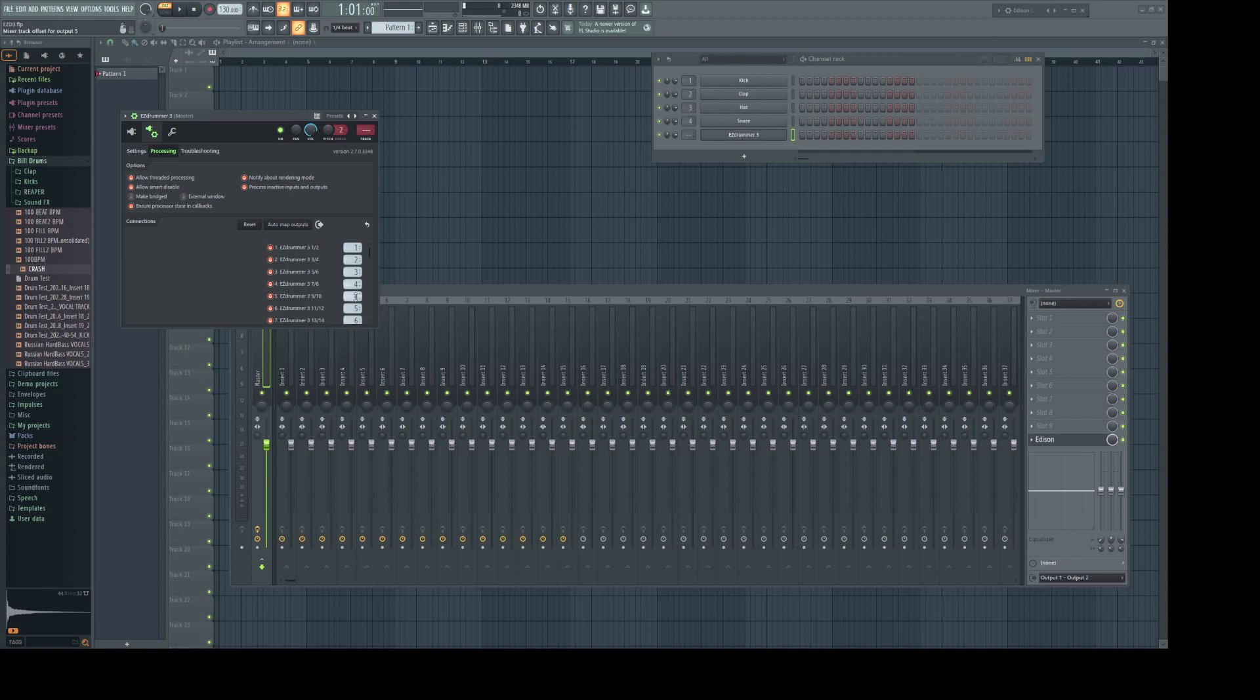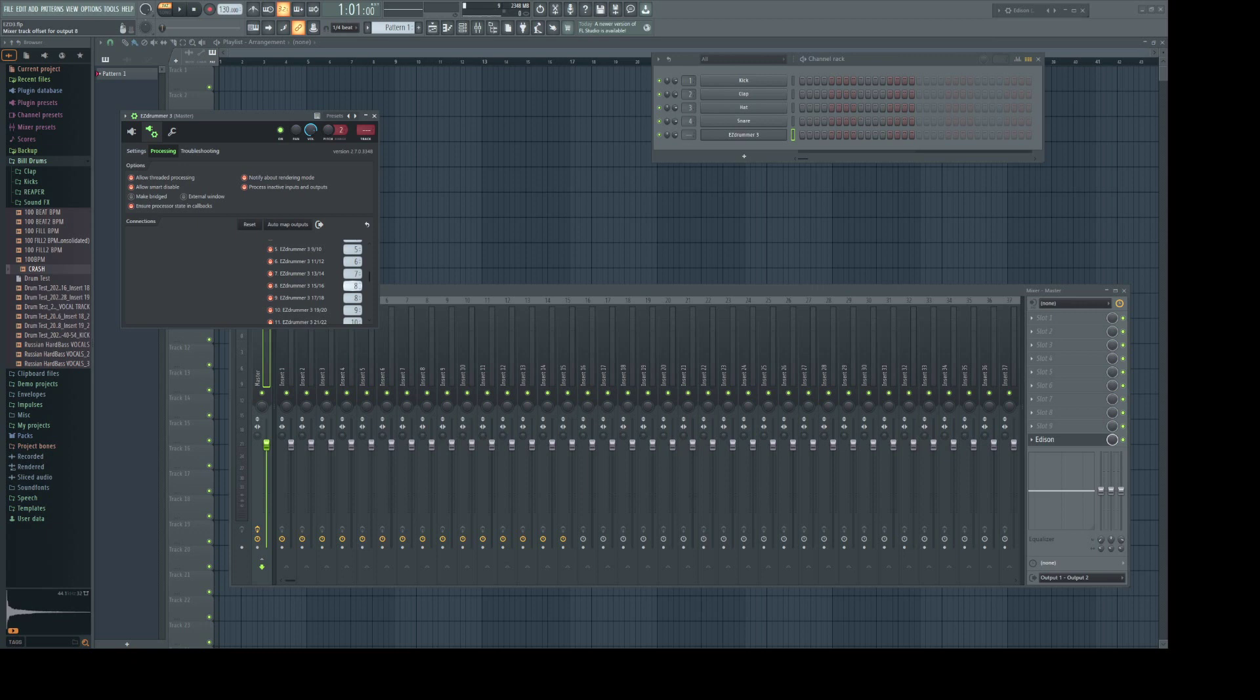One and two are my kick, and I want them on track one. Snare is three and four, and I want it on track two, and so forth. I think track eight is as far as we got.